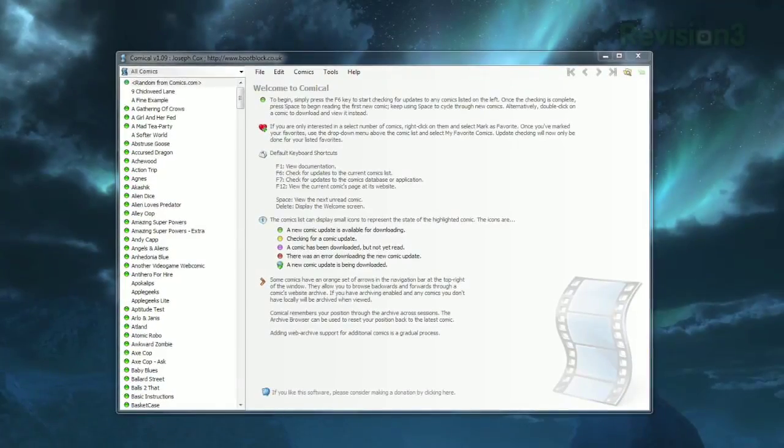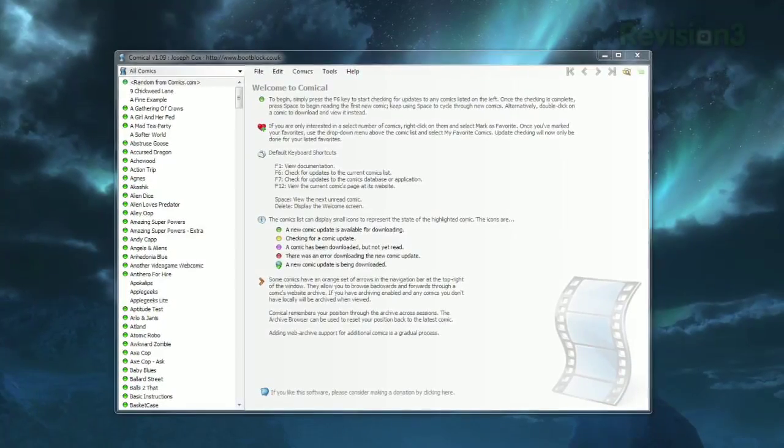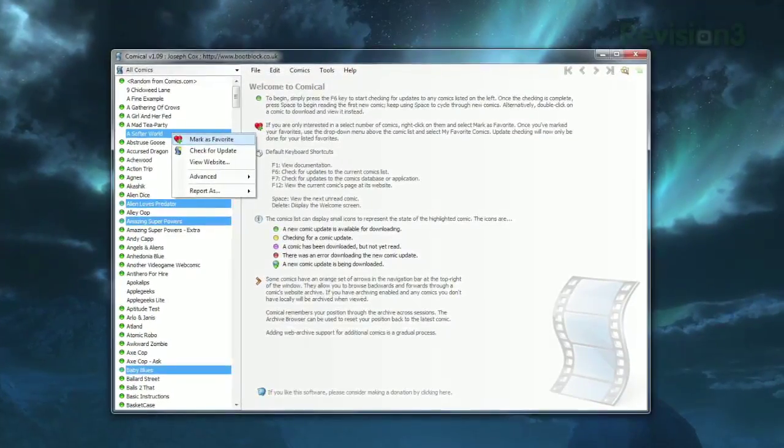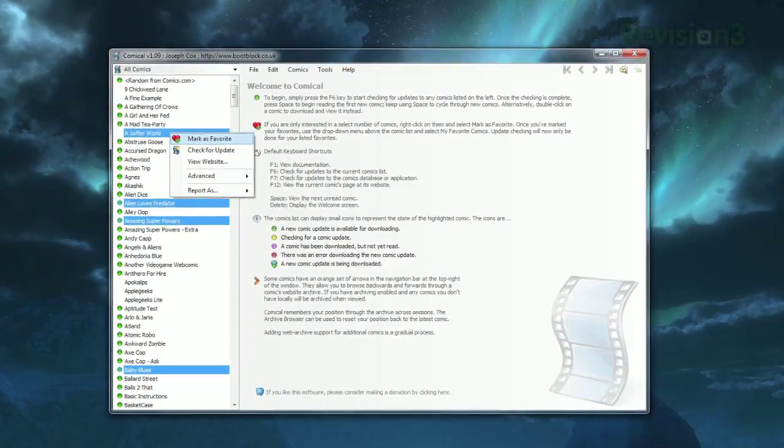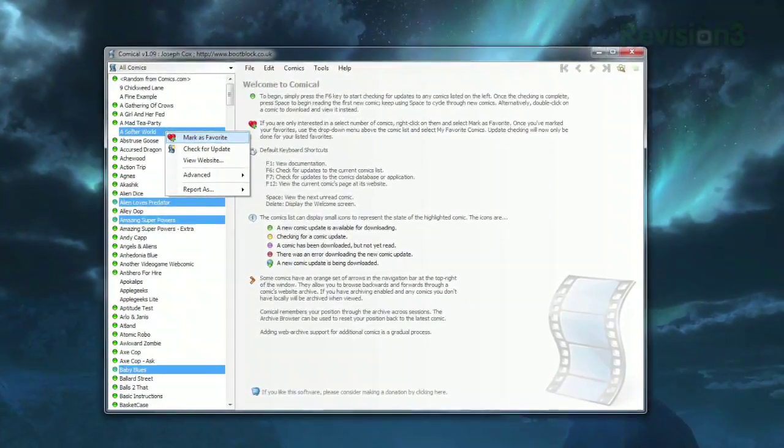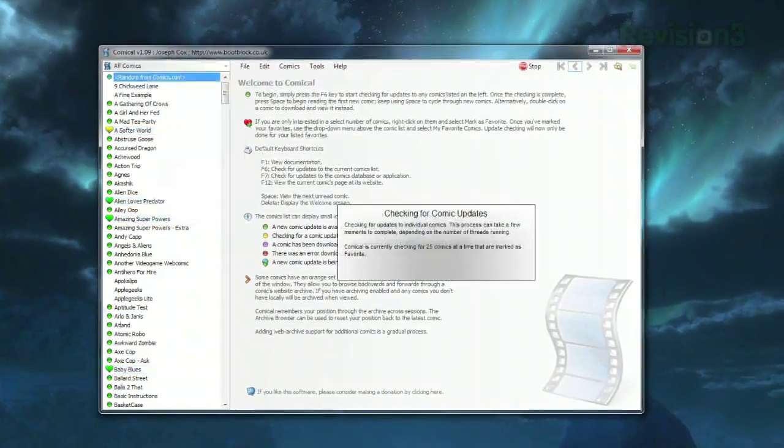When you first open it, you'll see a list of all the available comics on the left. Select your favorites by control-clicking the ones you want, then right-click and select Mark as Favorite.